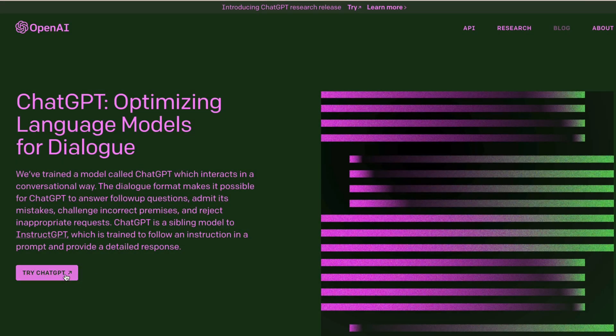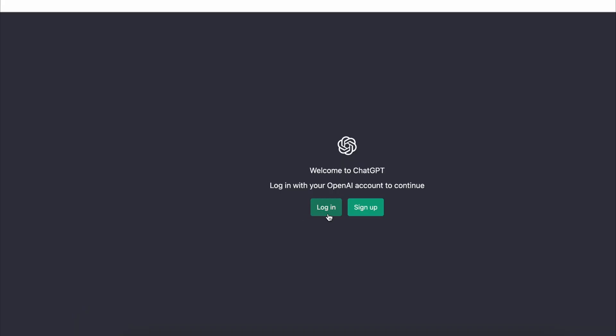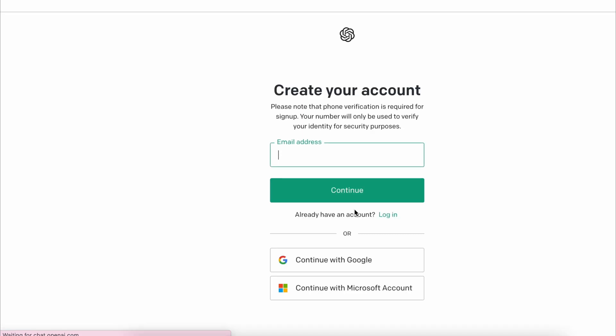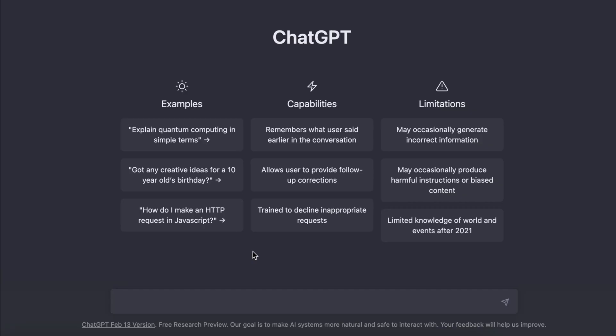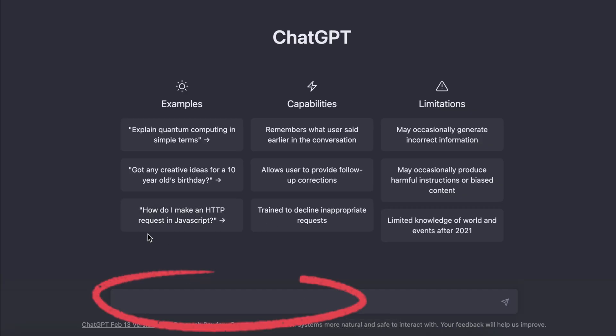I'm going to use ChatGPT to help me build a Chrome extension from scratch. If you don't have an account, simply sign up. Once you're logged in, you can see the main screen with an input box.